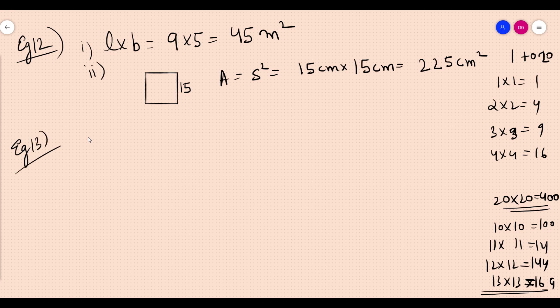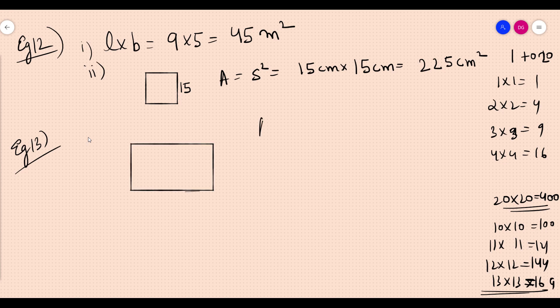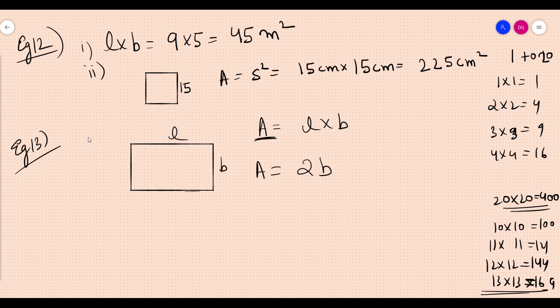Example 13: the length of a rectangular plot is twice its breadth. So area equals l into b. Length is twice the breadth, so let breadth be x and length be 2x.